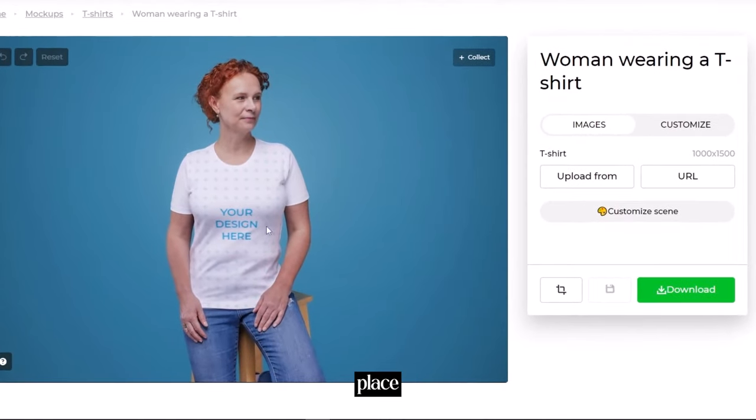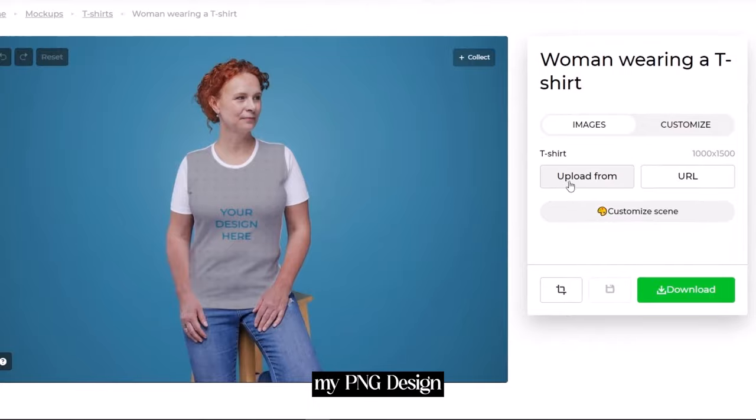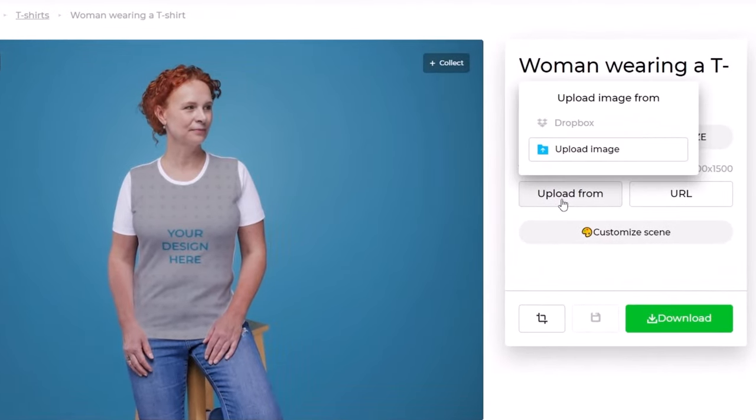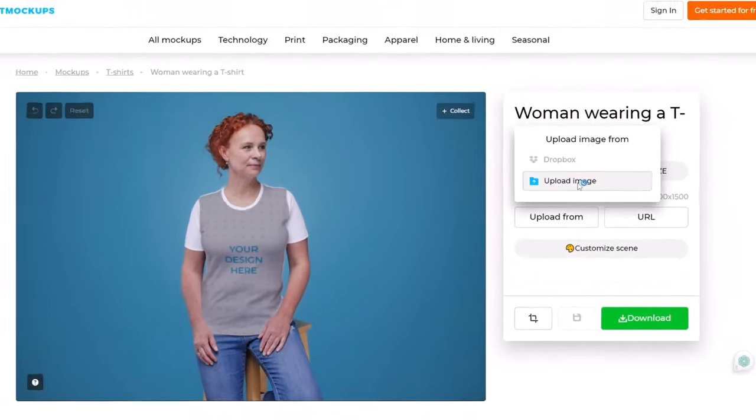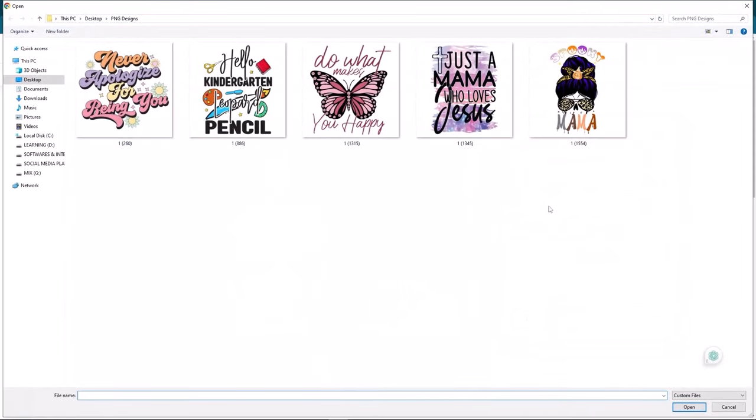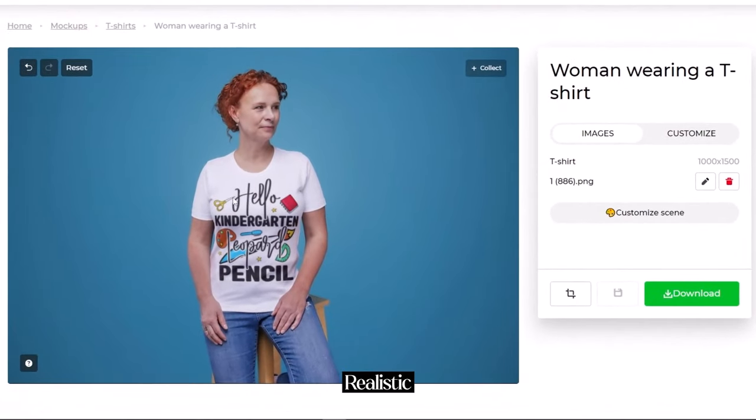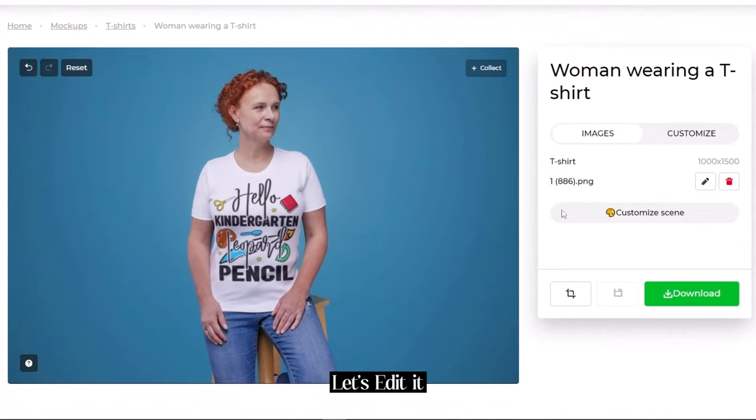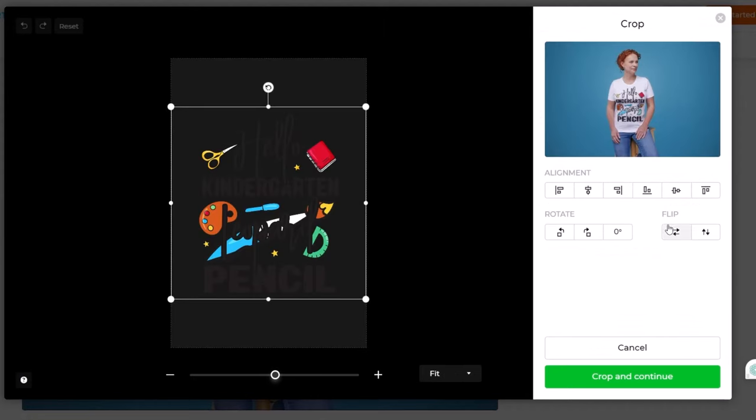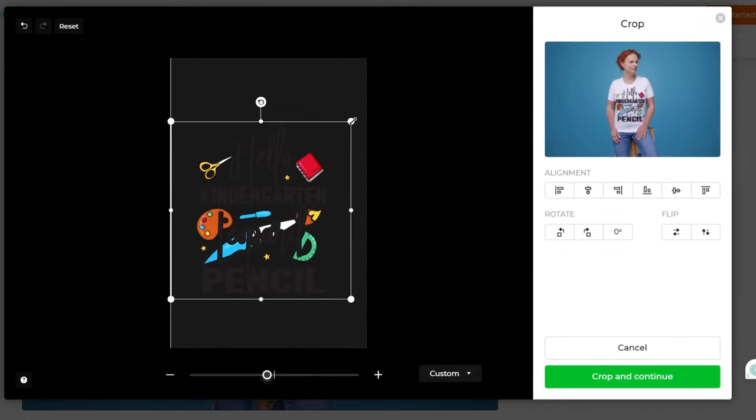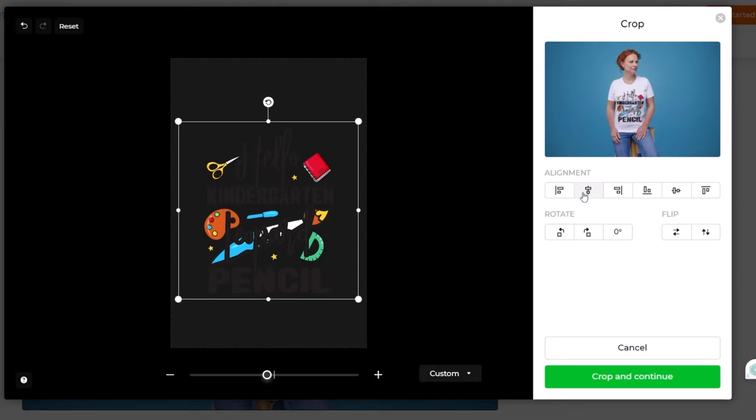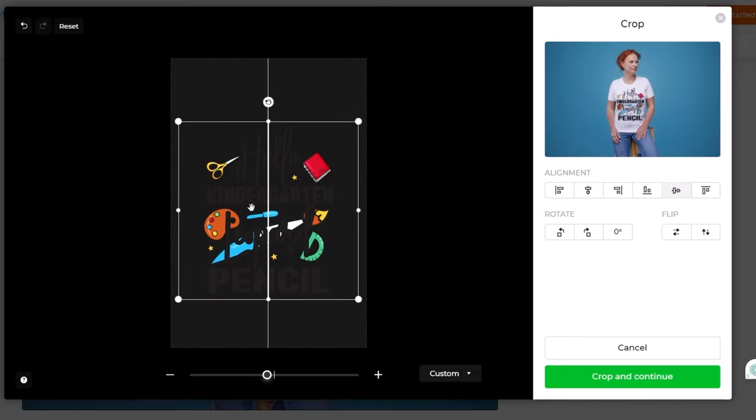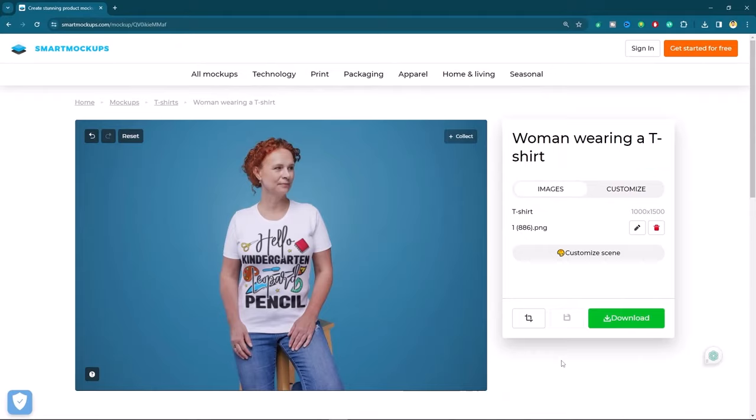I have to place my design in t-shirt option. Then I will simply open my png design. Look how realistic it's looking. Let's edit it. You can increase the scale if you want to play with the alignment you can do it as well. Here are some other controls like rotations and flipping if you want to try.